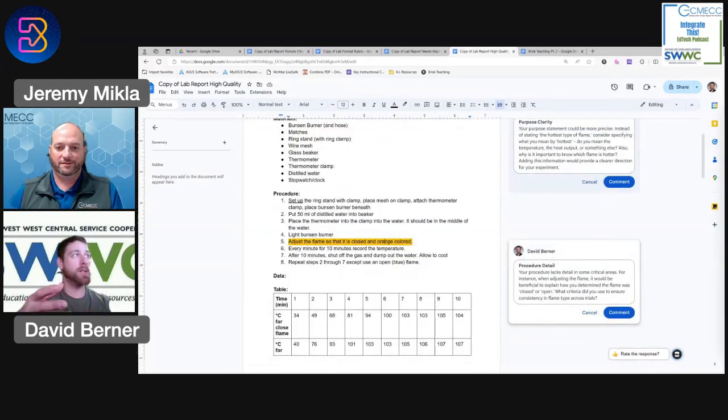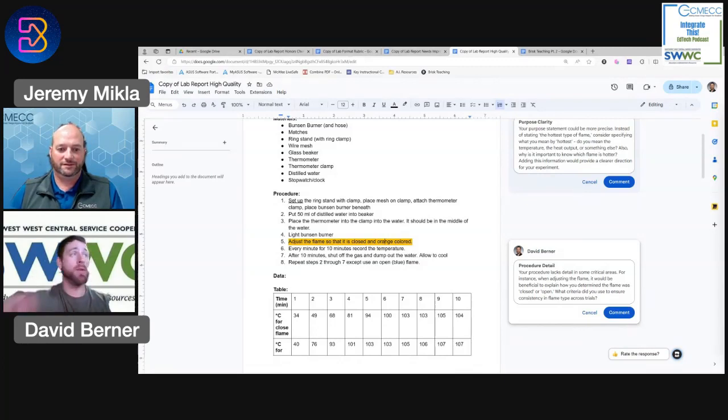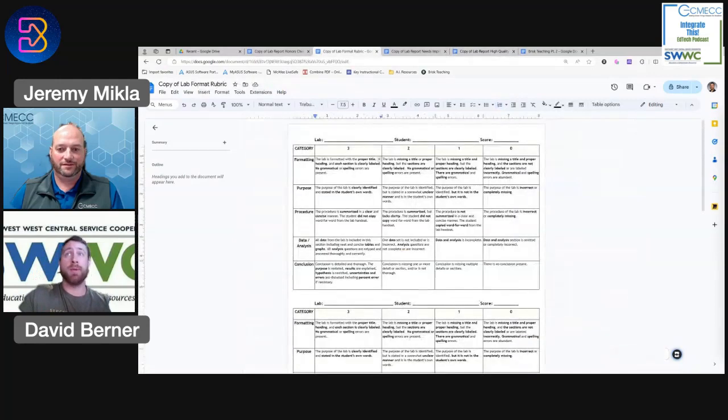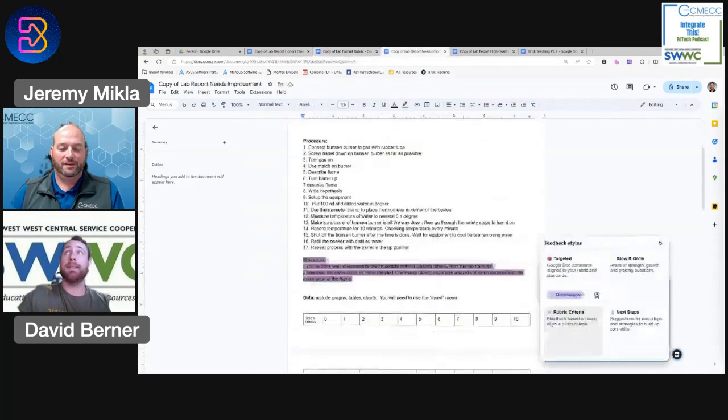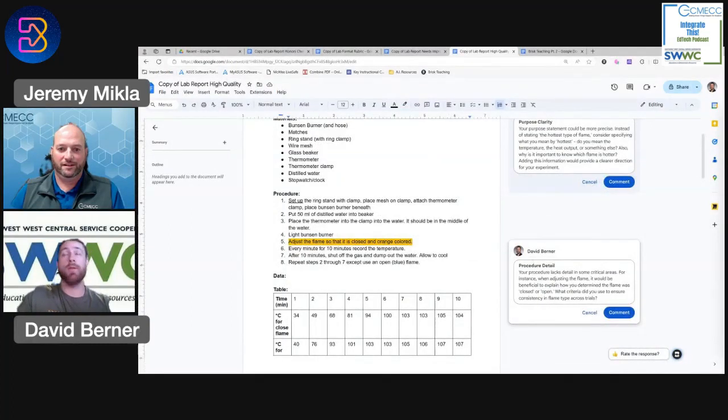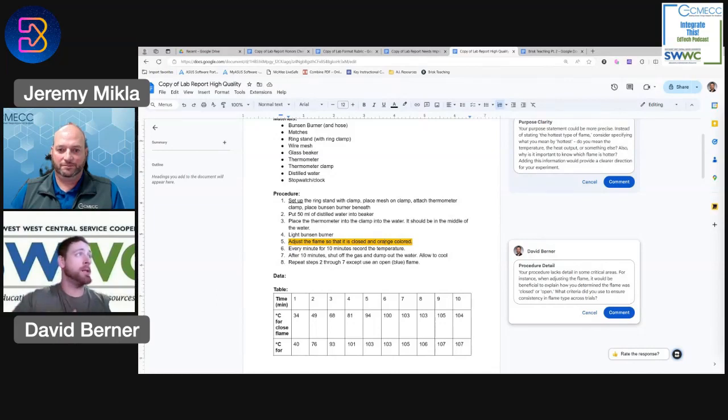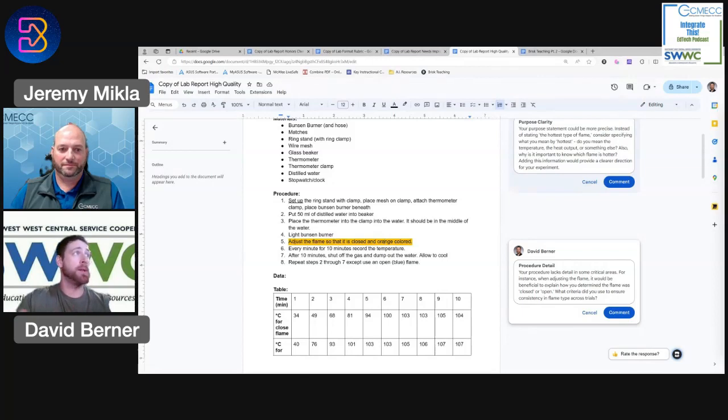So then the student can just address that one single area within the category of the rubric. So if our rubric has a procedure section, it's identifying the weakest part of their procedure section and then writing details on that part. So then it leaves the things that are quality and then it just offers constructive criticism on those things that could use some improvement.